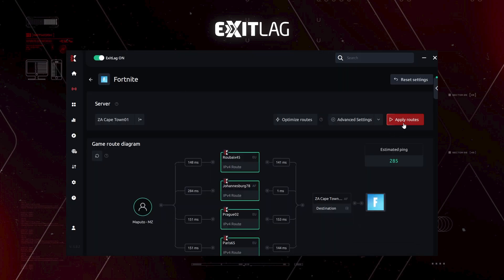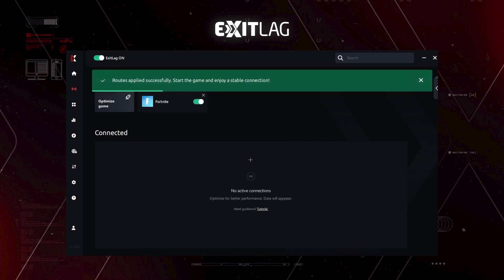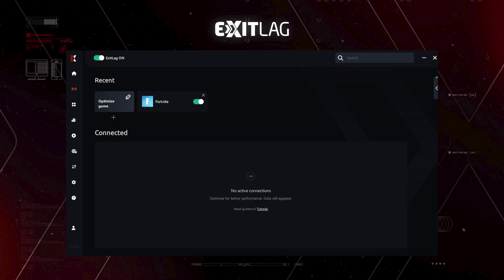It's going to start proxy. And then you can see here, it's shining very beautifully. Just click on apply routes. Now, you can just start your game and it's all good to go.